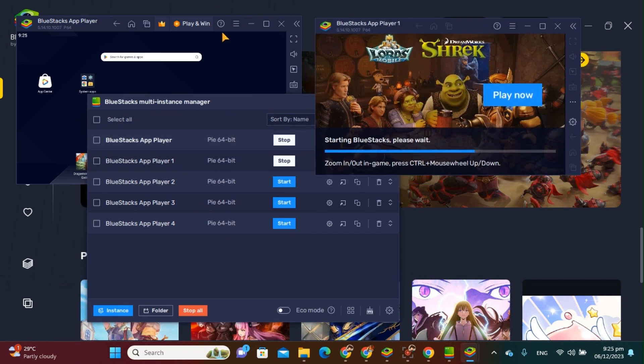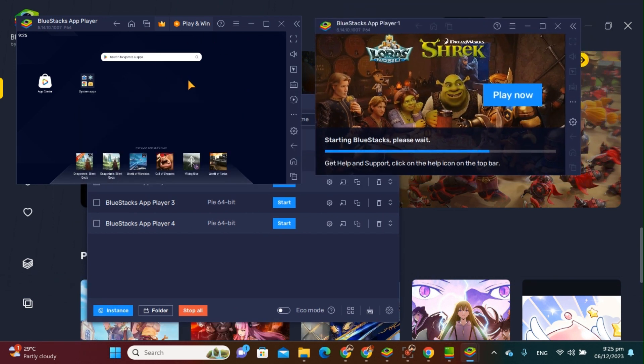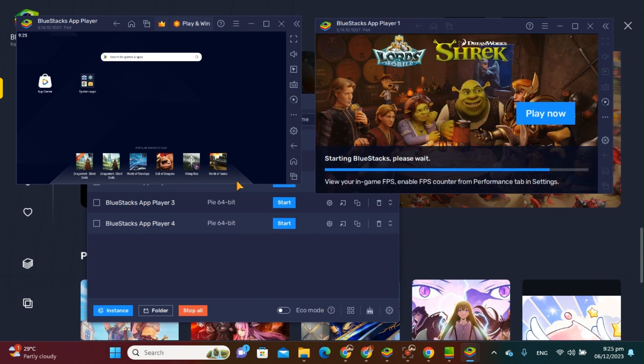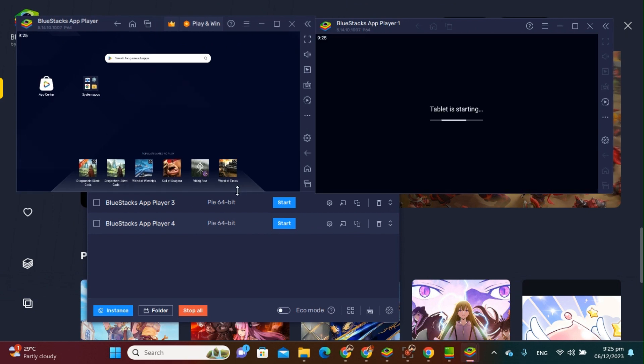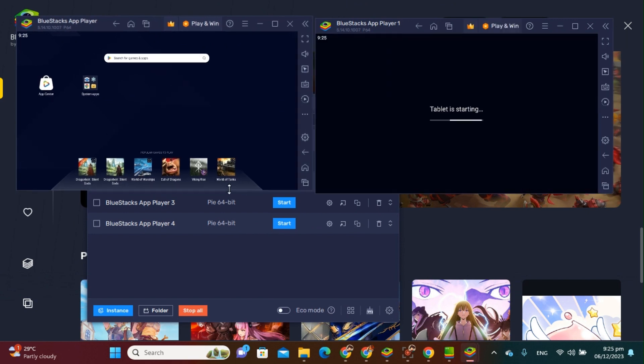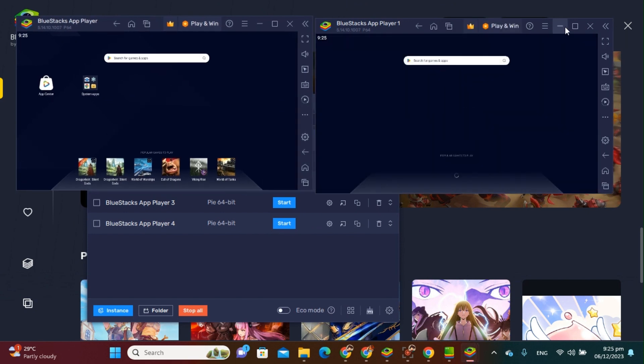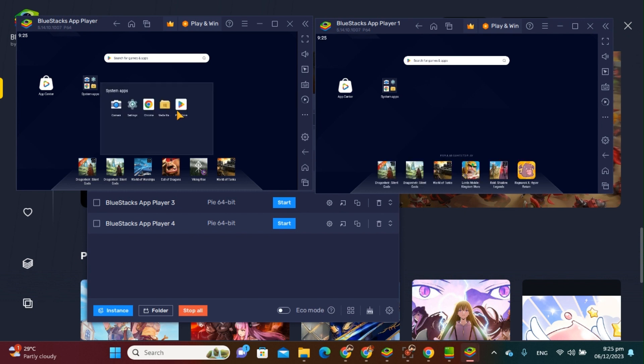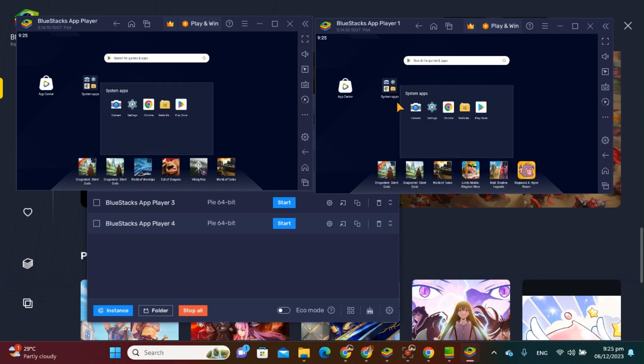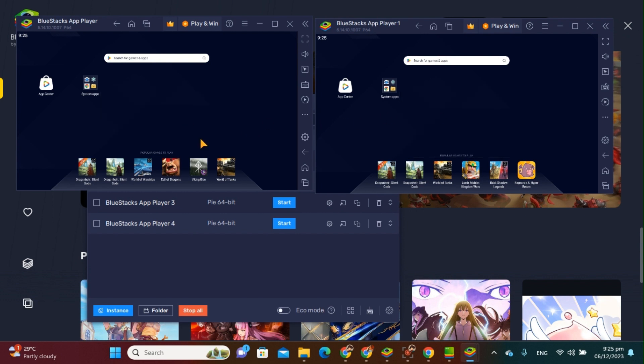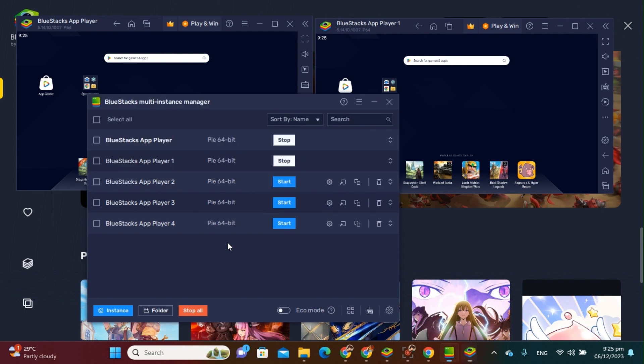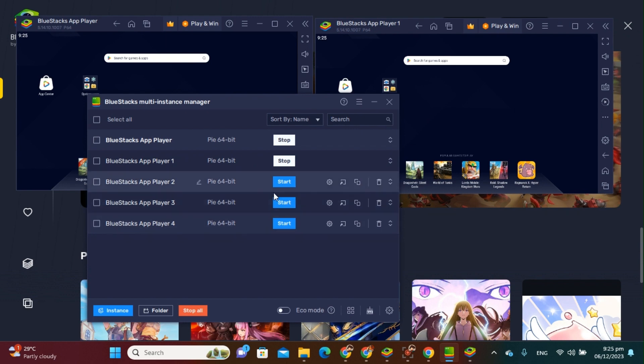There you go, so we have two. Basically, it's just like you have two phones here. Okay, if you want to play games, download it from Play Store on this one and then another one here, so you can play at the same time in two different windows. Okay, so we still have three here. Let's try another one.